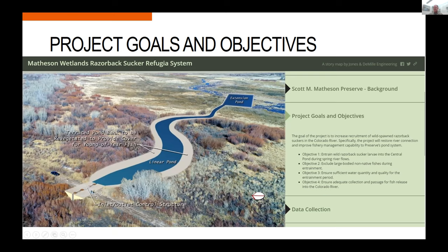We hooked up with an engineering firm to design a project that could potentially entrain fish three out of five years. That required a new diversion structure — we previously just had a simple head gate that didn't provide much control. We also excavated down about three feet to lower the elevation at which Colorado River flood water can enter the preserve. We wanted to create a linear pond as a segue to the larger central pond — the main feature on the wetland that holds water — with the goal of bringing more water into the preserve to benefit razorback, other native fish species, waterfowl, amphibians, and mammals.